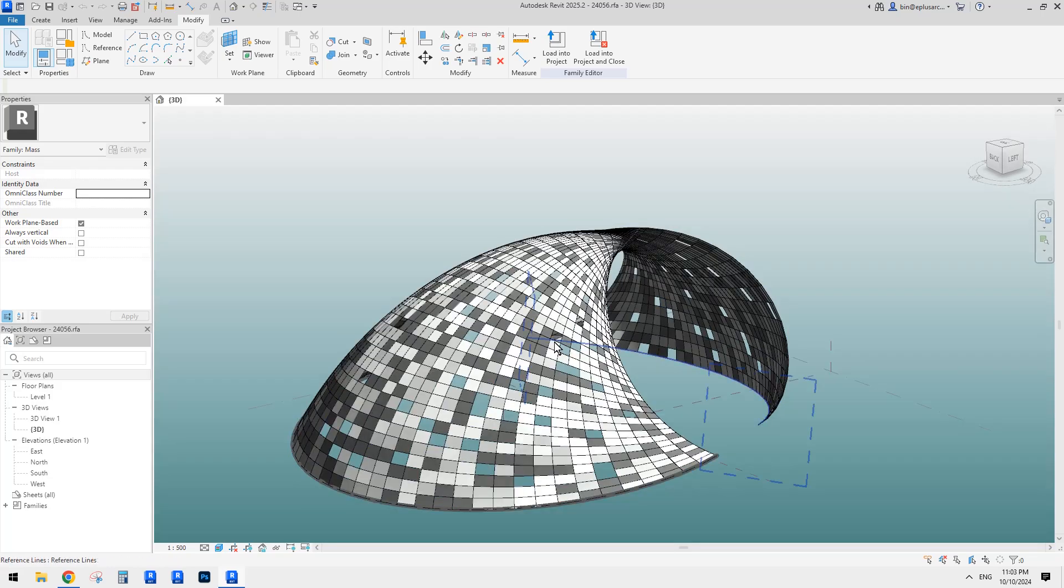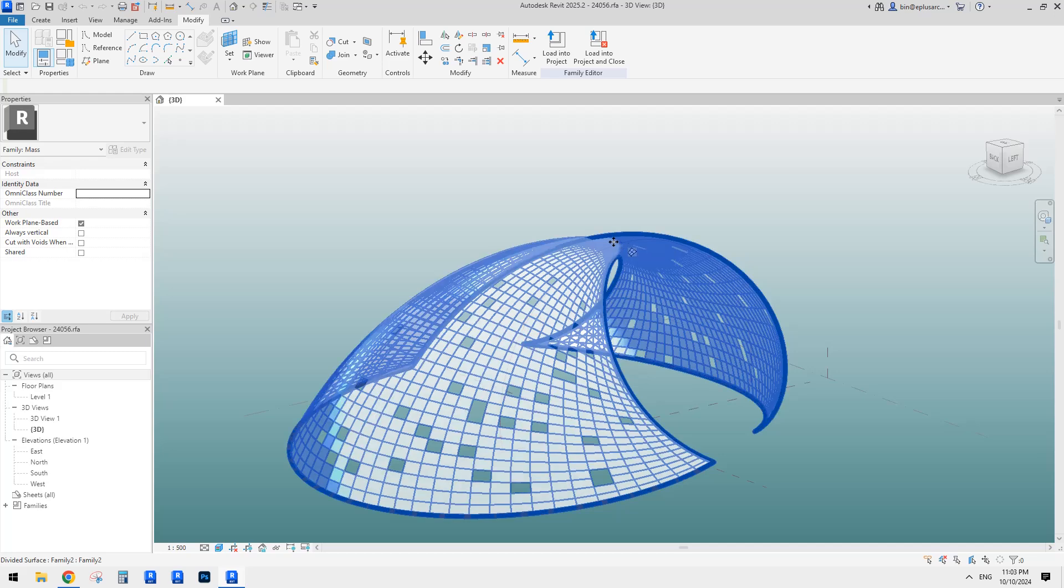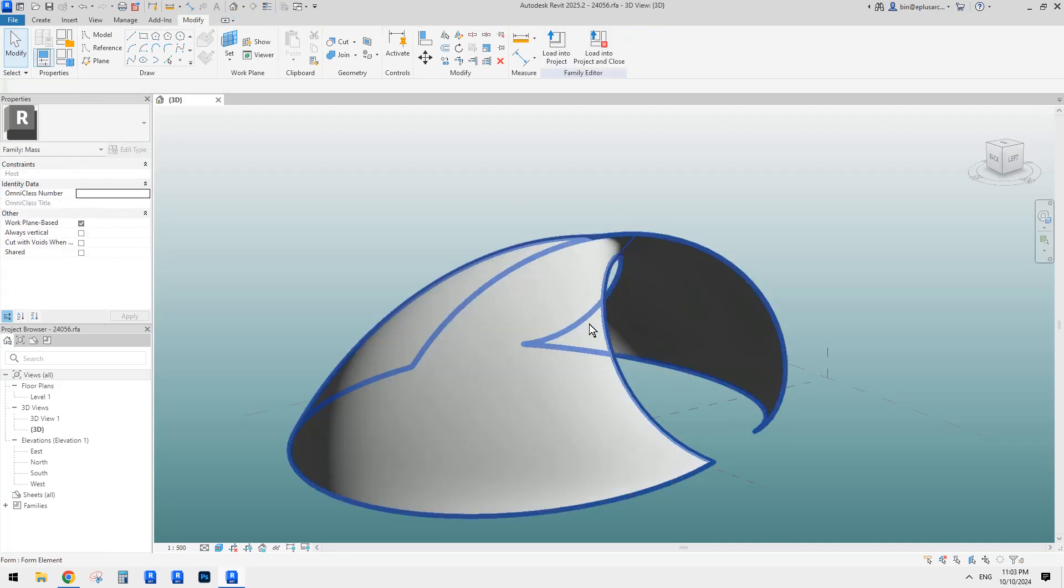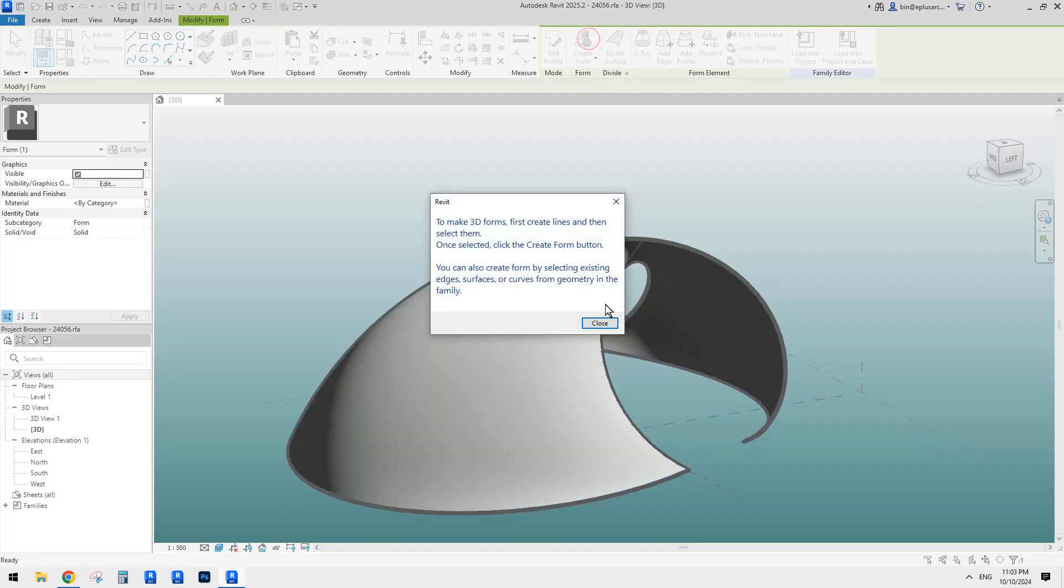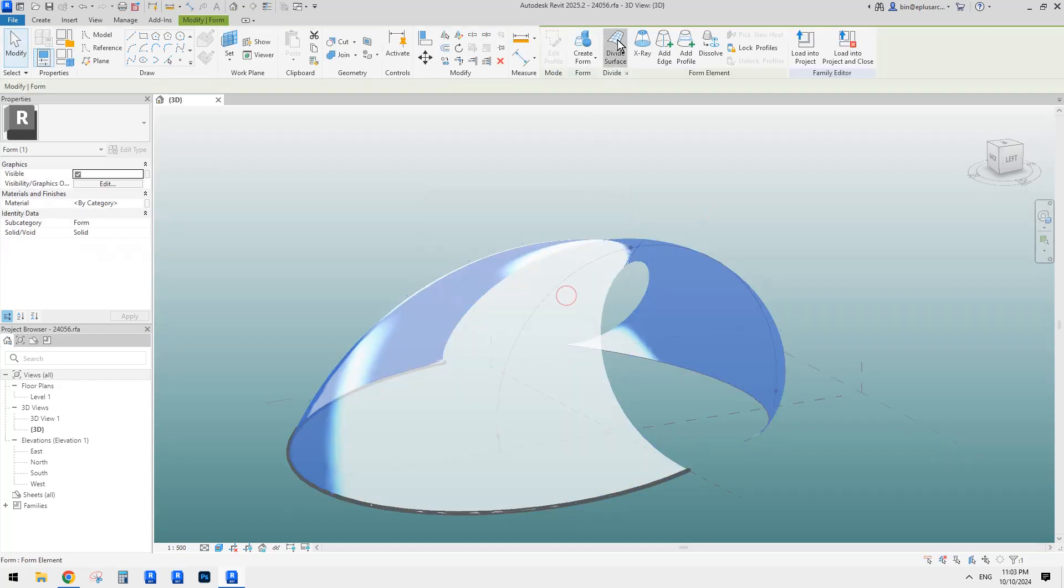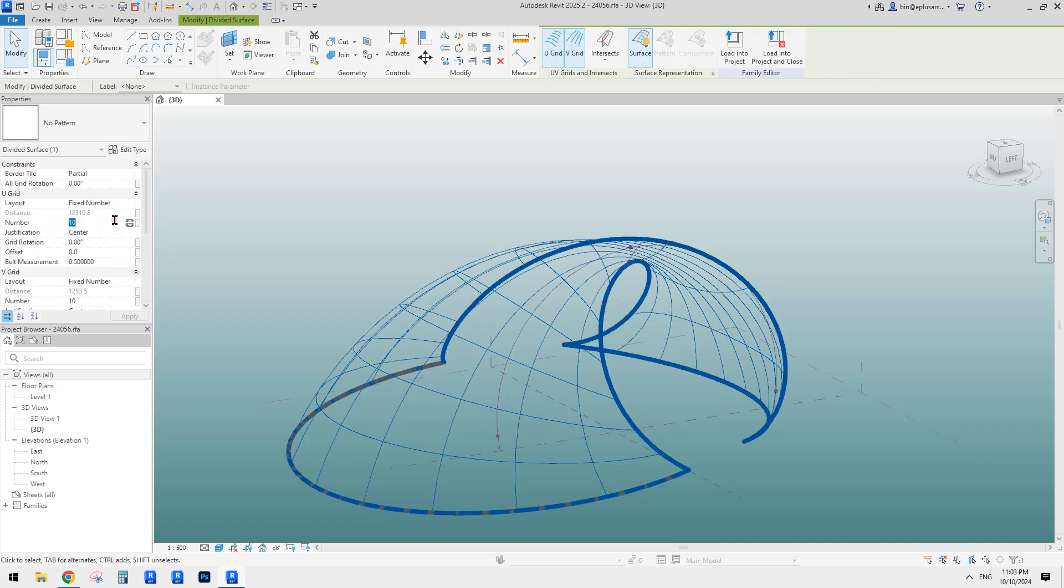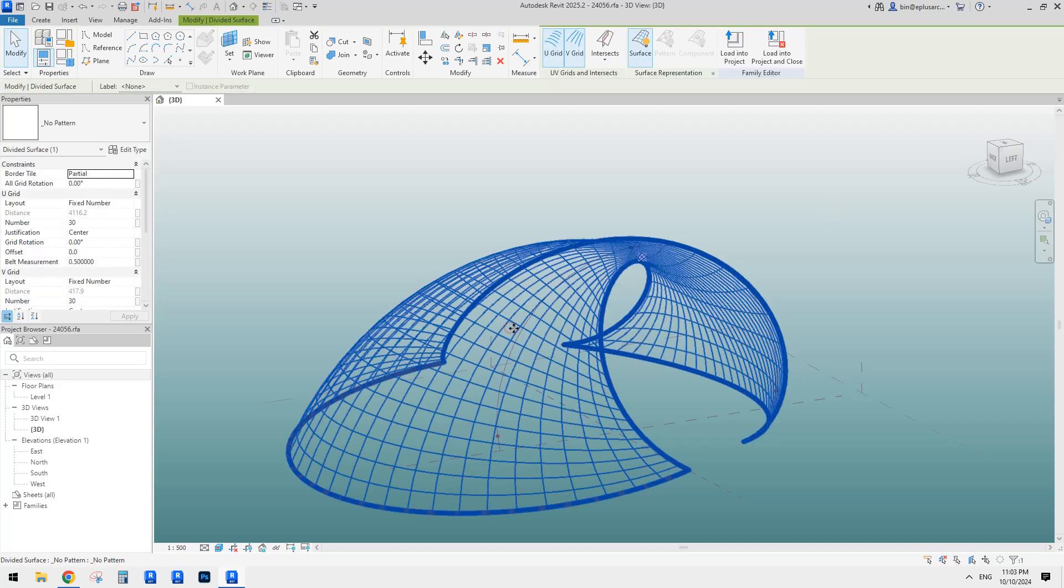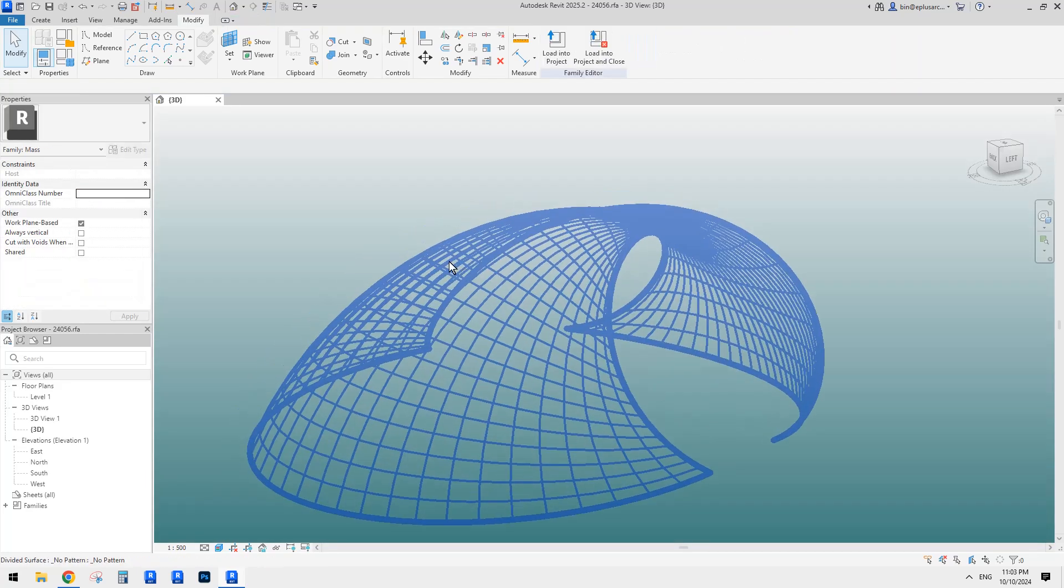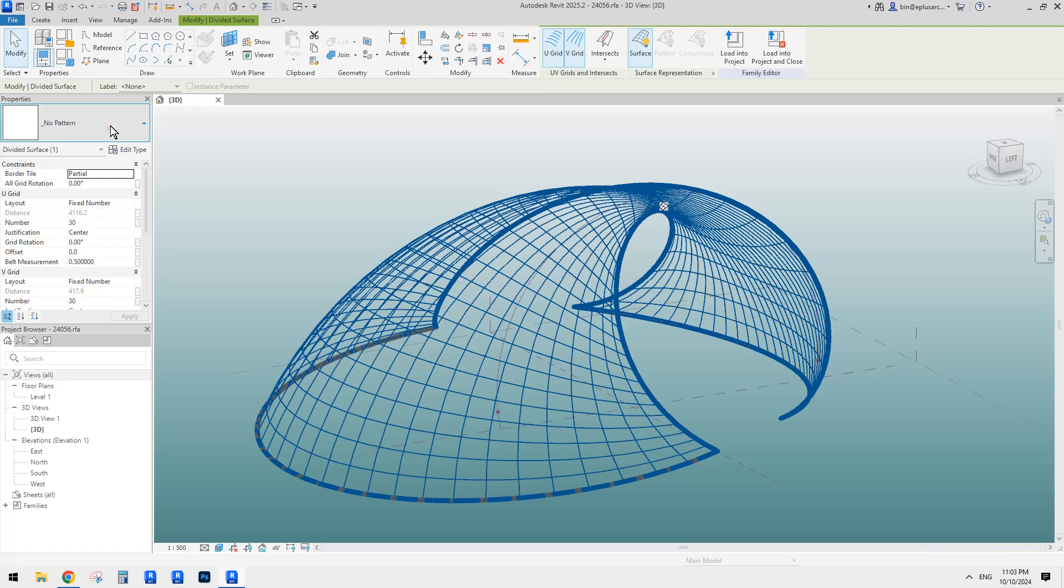So if you can find this, just download it. I'm going to delete the pattern and use divided surface. Maybe I'll just reduce the number a little bit, just maybe 30 by 30. So it's totally 900 panels. So how to do that randomized.